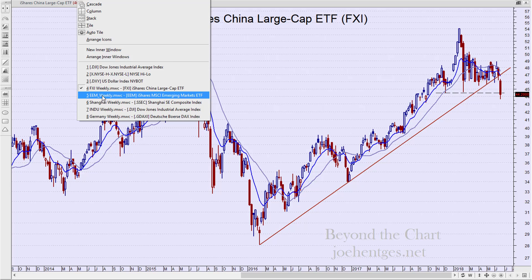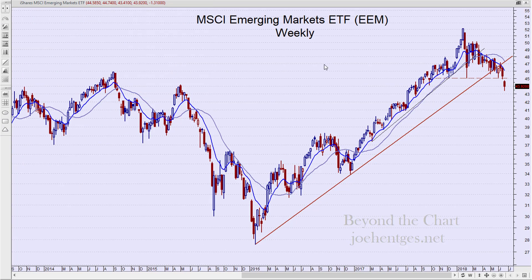The emerging markets ETF, EEM, is also breaking down, breaking a similar type of uptrend and shattering support at 45, down a dollar 31 this week. This looks negative and it appears to be rolling over also.